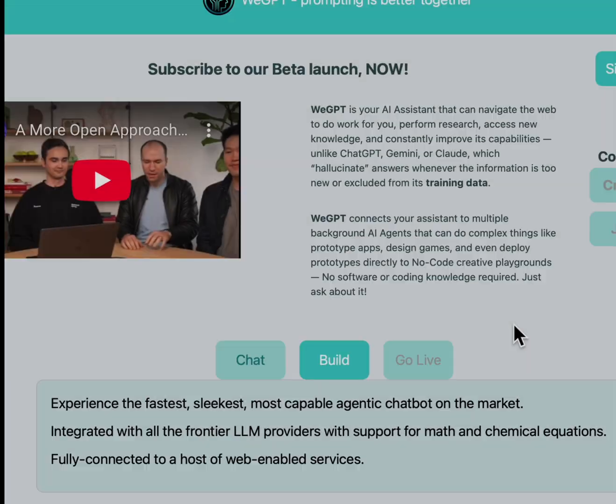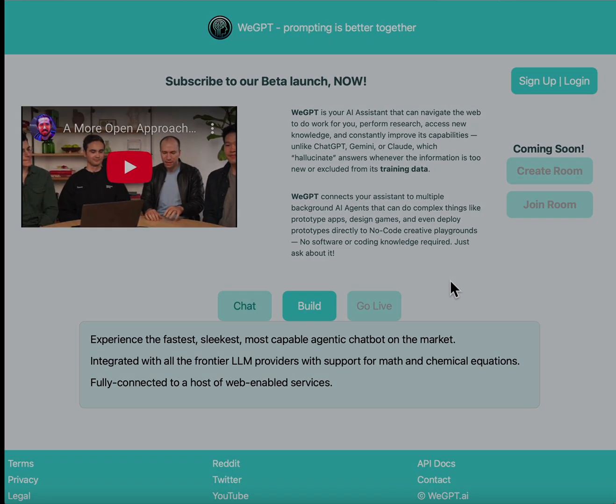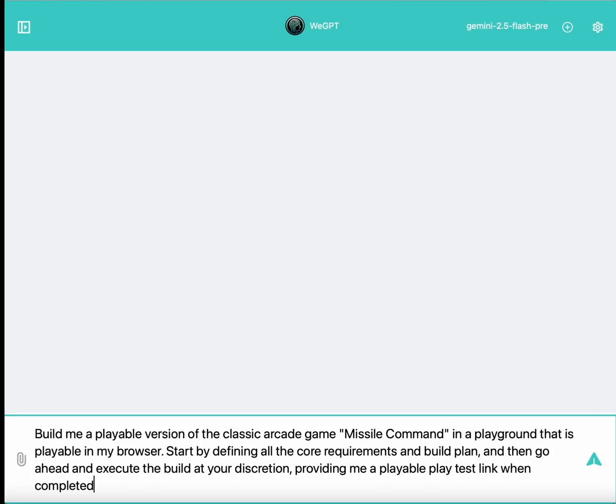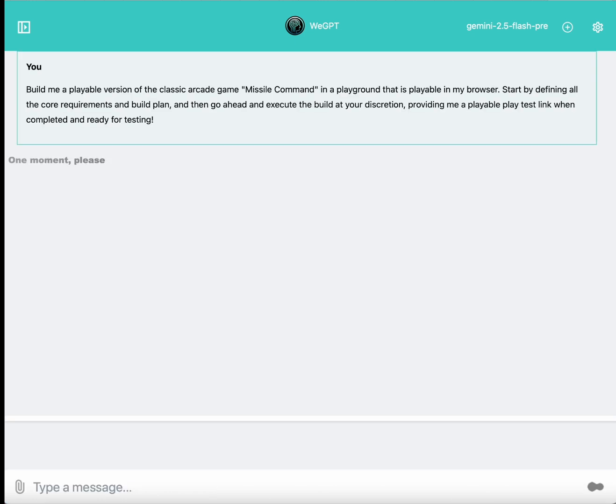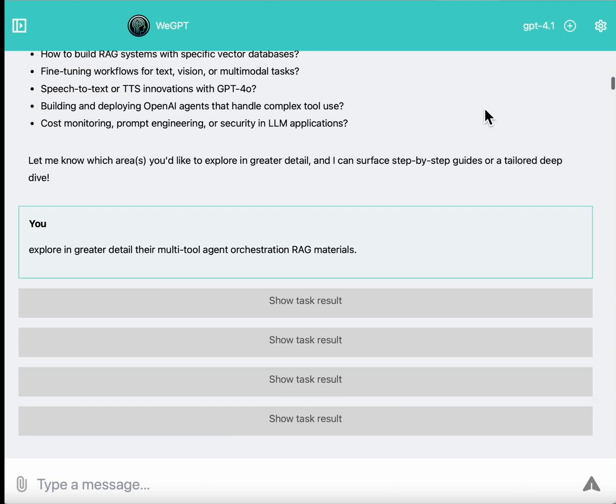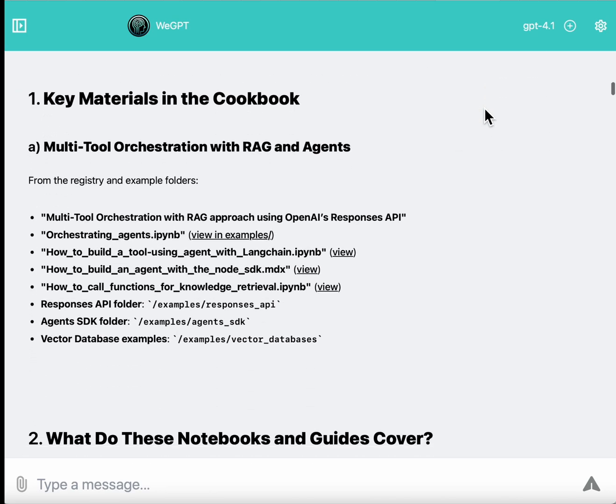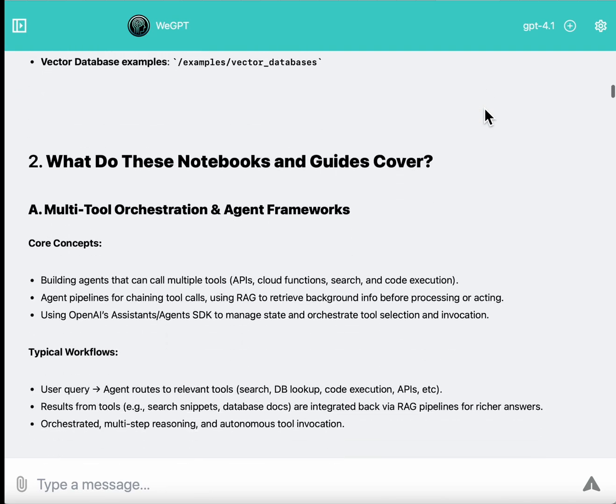But this is where it's instructive to learn about WeGPT. WeGPT operates all of its models inside of a highly agentic tool-calling framework. And the usefulness and the power of this agentic framework is true regardless of the task. It doesn't have to be technical or programming. It could be research. It could be creative writing. Whatever the task may be.